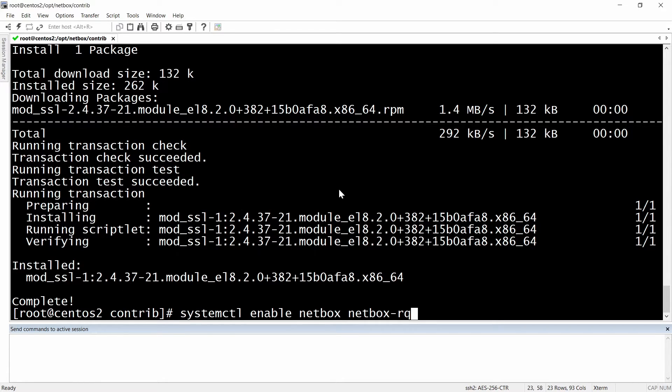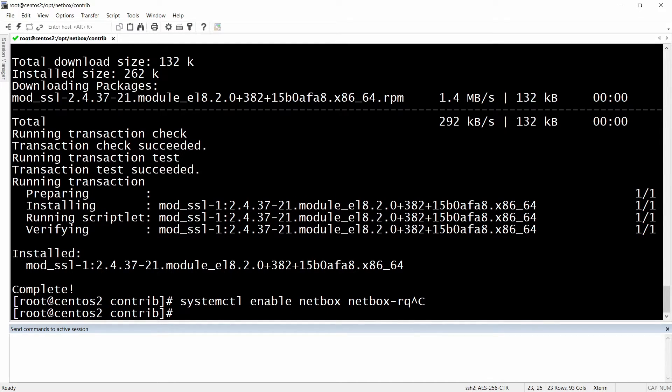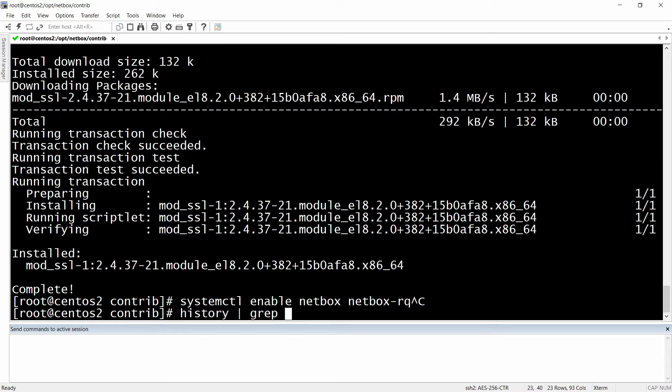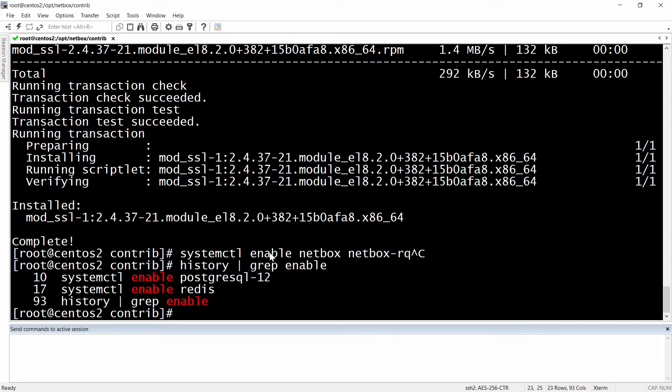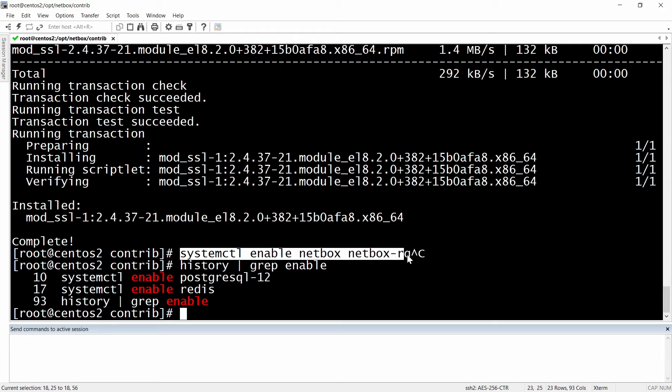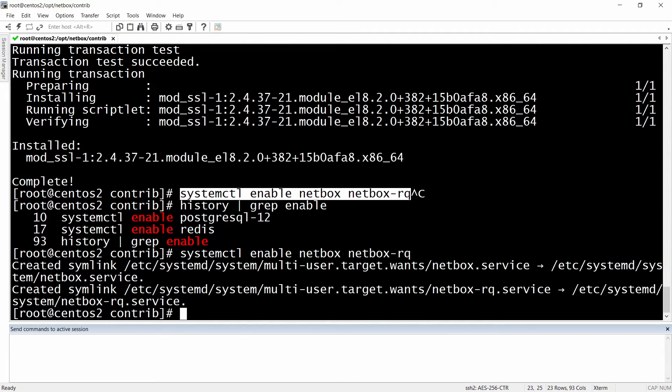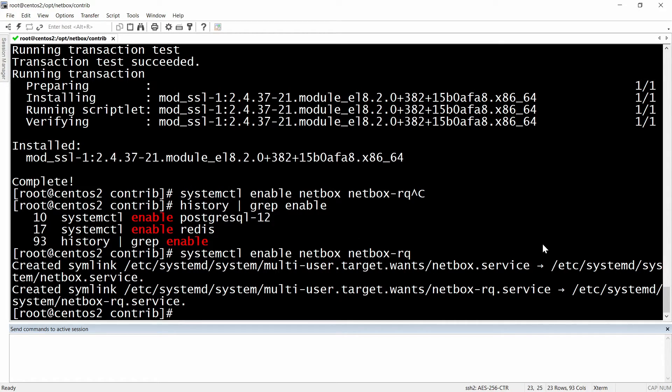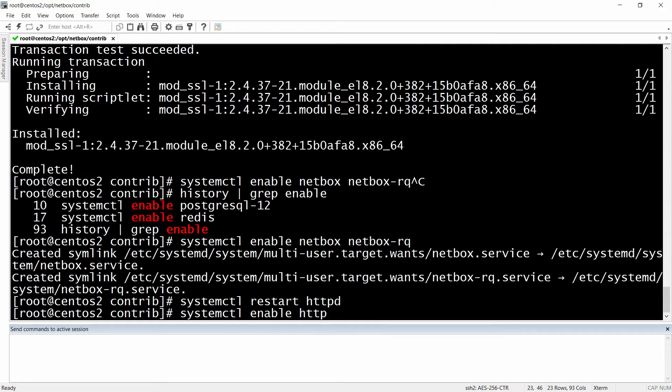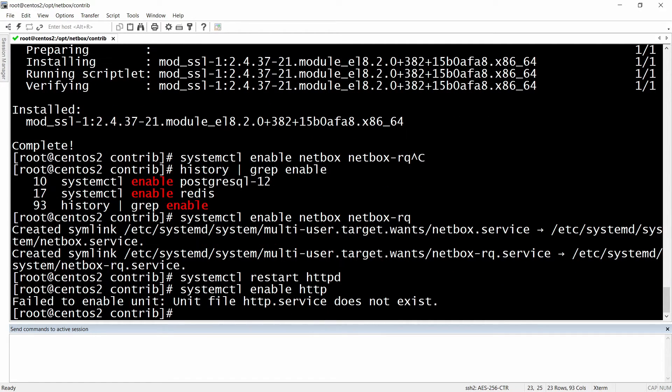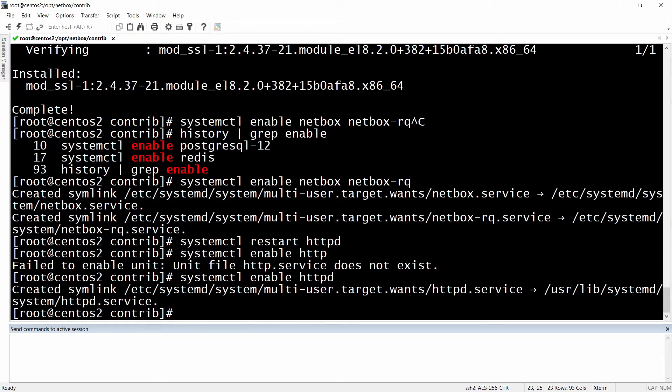And then we will need to actually restart the httpd service and enable it to start automatically. By the way I don't know if I enabled the NetBox services so I'm just gonna do it right now - let me quickly check the history. Yeah we used enable only for PostgreSQL and Redis not for NetBox, so we will actually have to enable the NetBox services just to have it running automatically when the server reboots. And right now back to our httpd thing we will need to restart the service and enable it for automatic startup. Let's check the status - it's running fine.